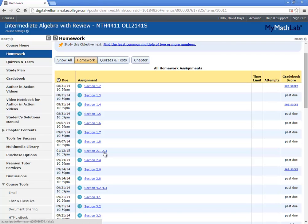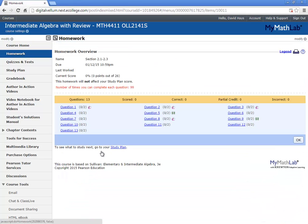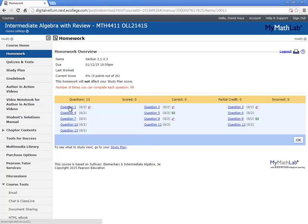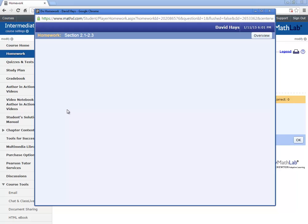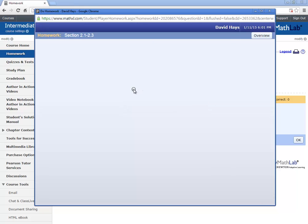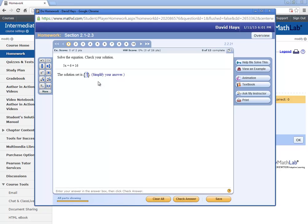If I look at section 2.1 through 2.3 here, let me click that as an example. It'll pop up the different questions. Now, if I click question 1, it'll come up loading. It says solve the equation, check your solution, and you see there's a blank down here. This is where you put your answer.